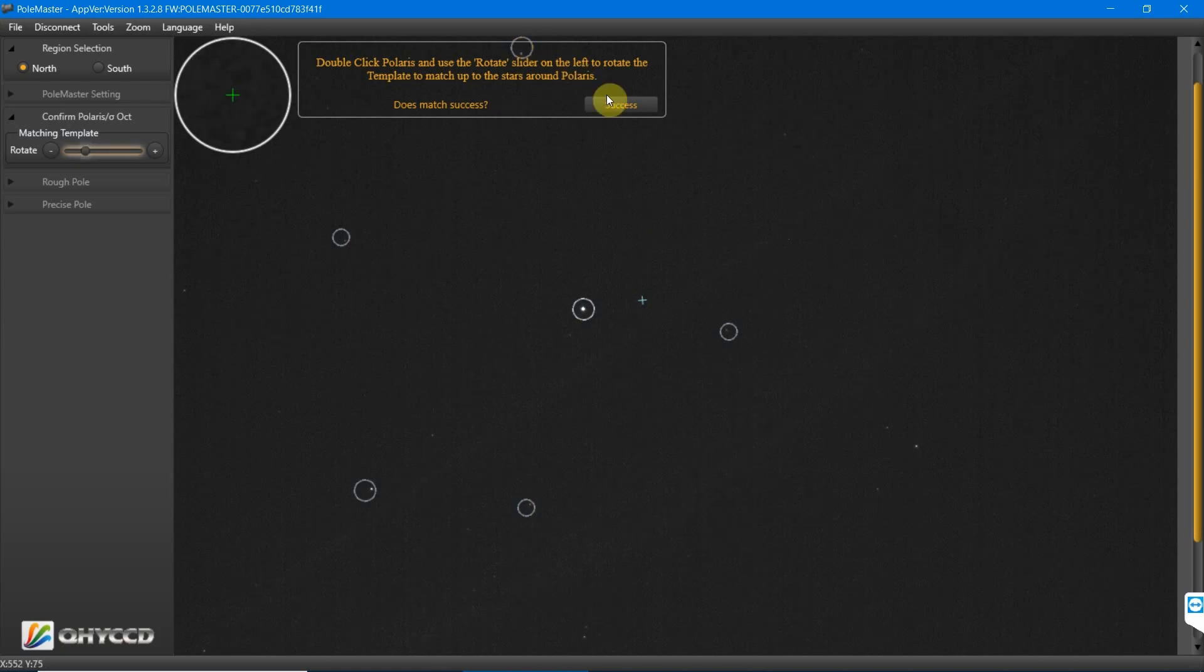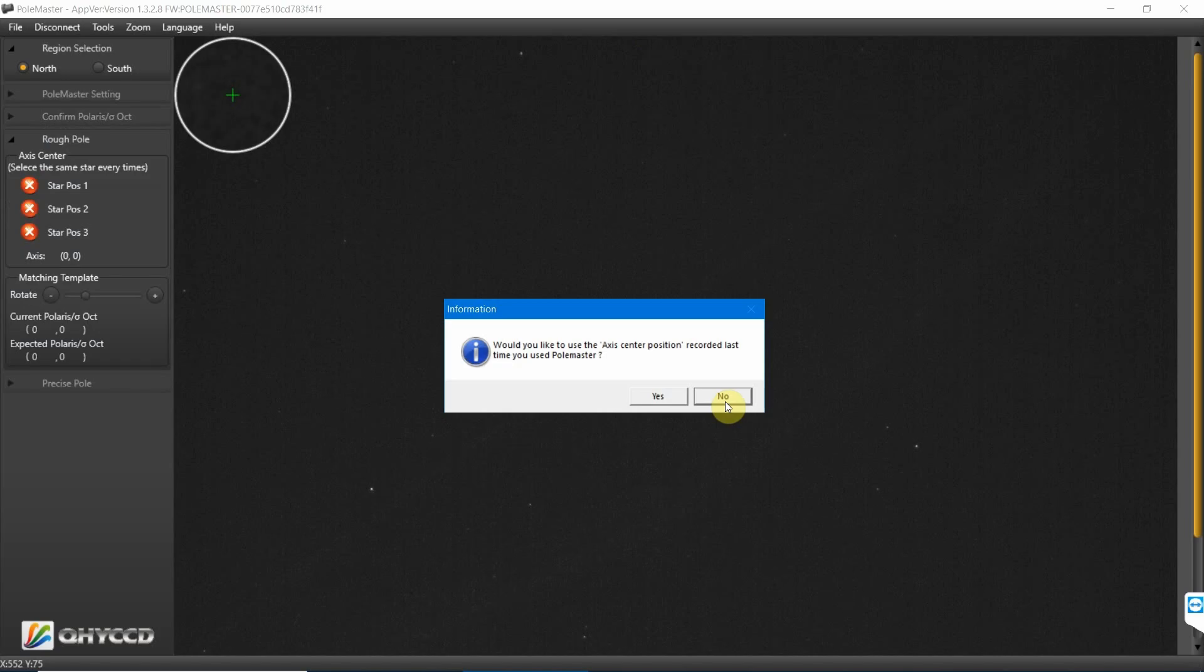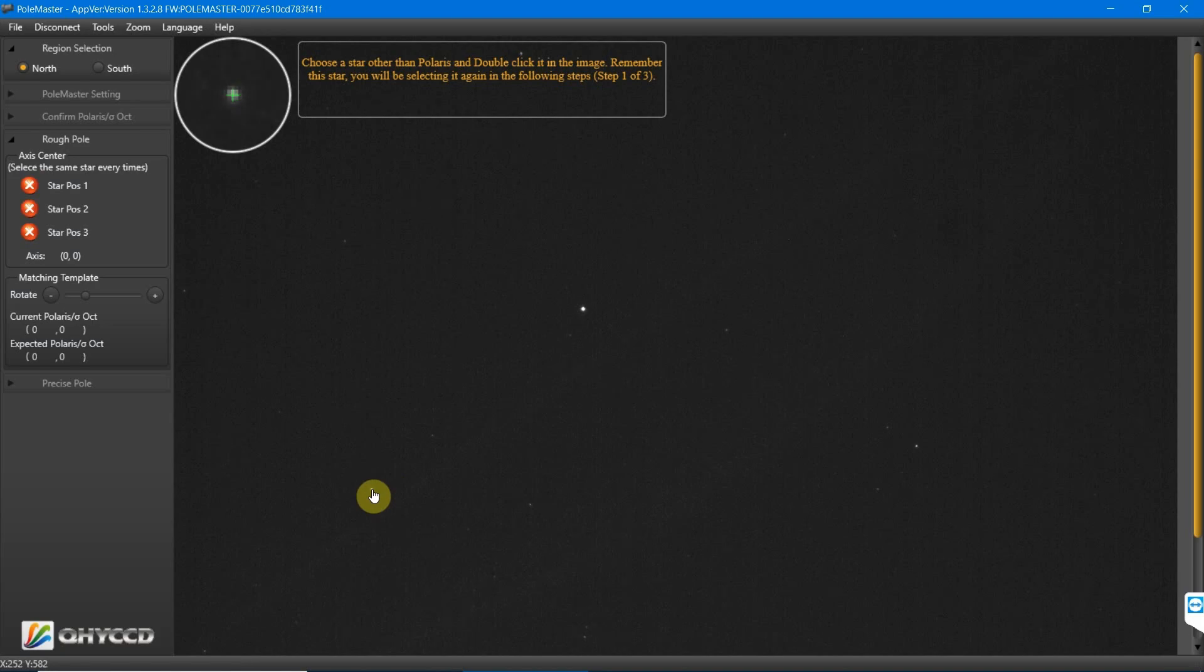Once we're happy, we'll press success. Then we'll just press no to this option that appears. Then we need to choose another star that was in our five and double-click it.